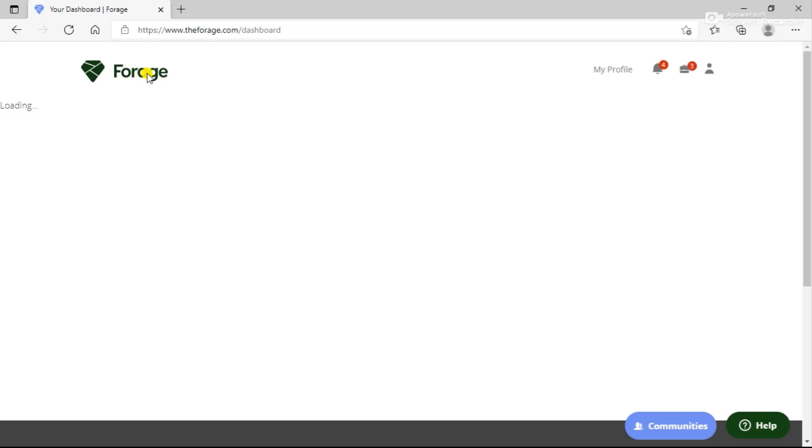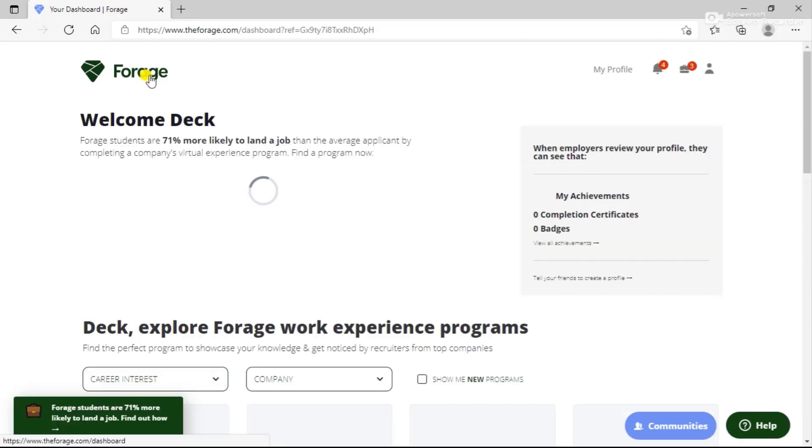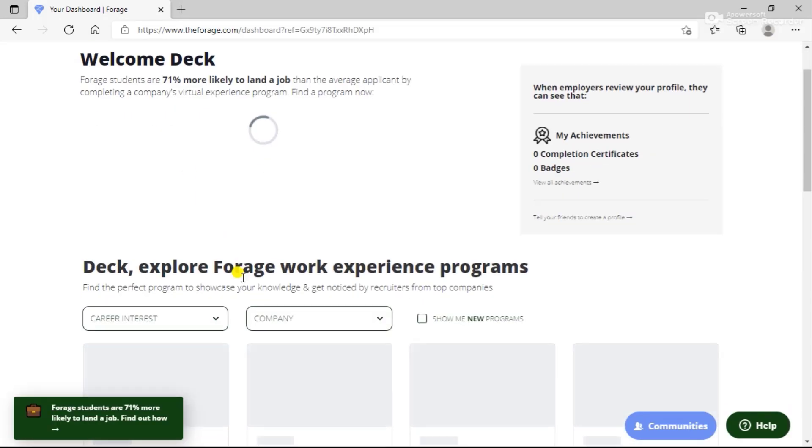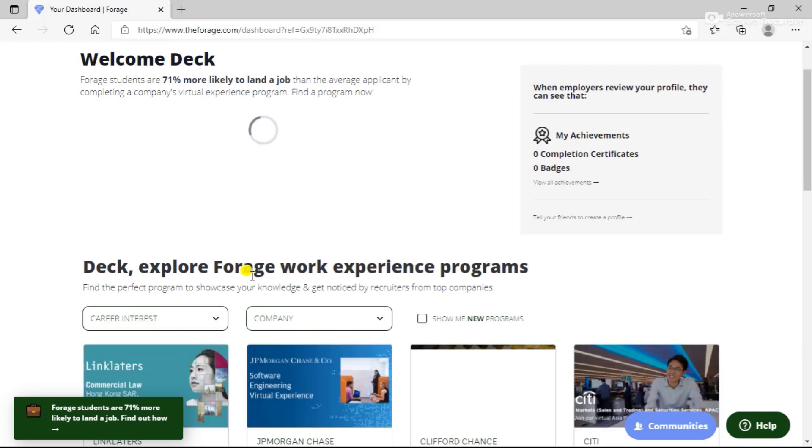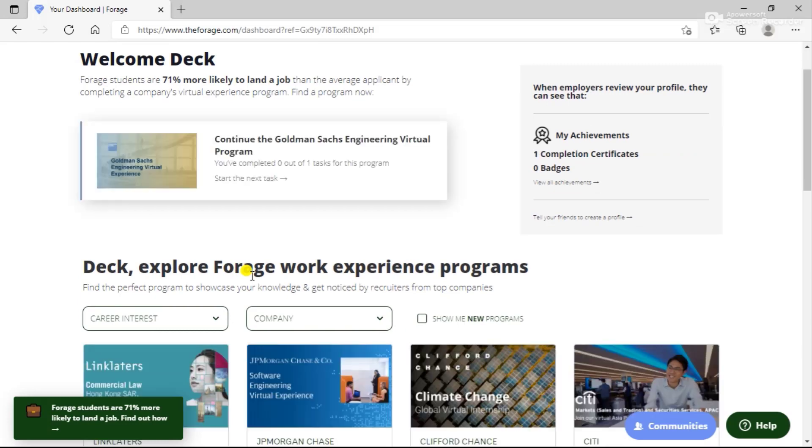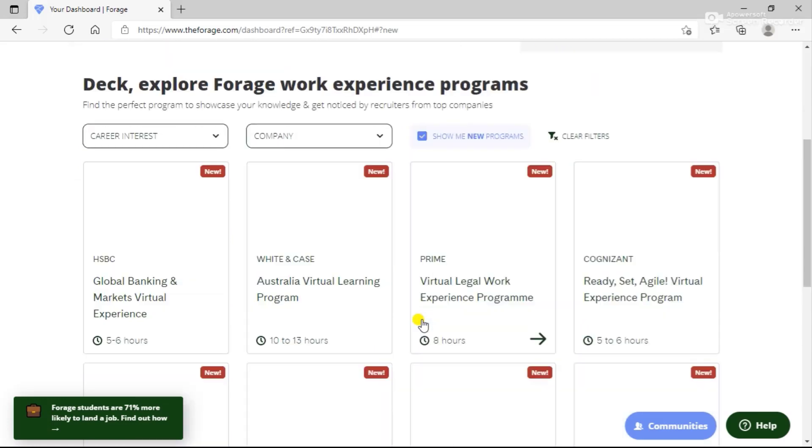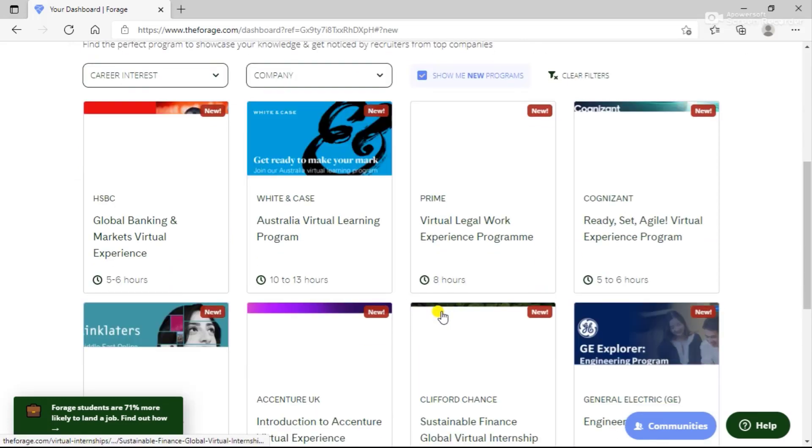You can add a filter to show the new programs that are recently launched. I'll click on this filter and all the new programs that have now been launched are in front of me.